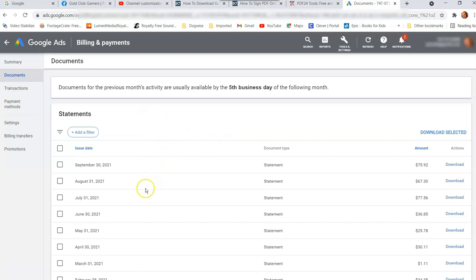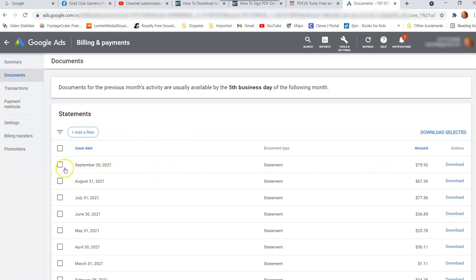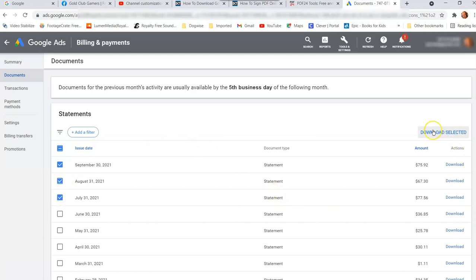And this is every month, they'll have a statement made up for you and they'll put it in here and you can download it just by going to the right-hand side and clicking on download, or you can go over and just select it. And then you can just download, select it up here at the top. Now, if you want to do multiple invoices at once, you can select as many as you like to download and then hit download selected.